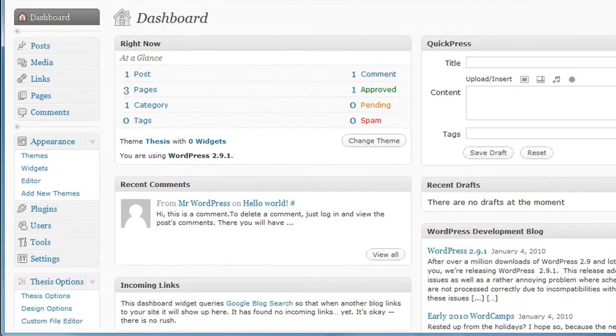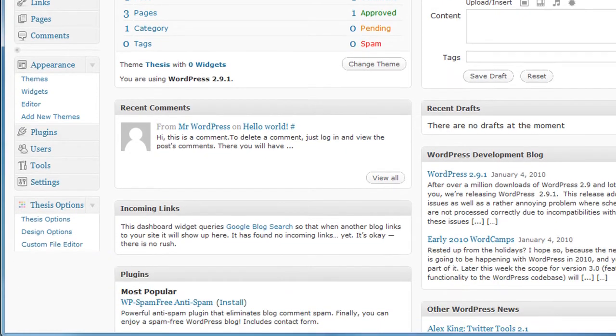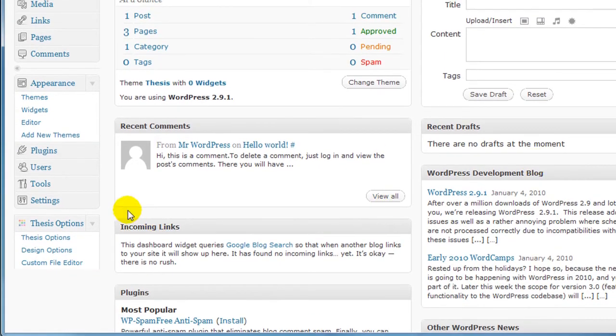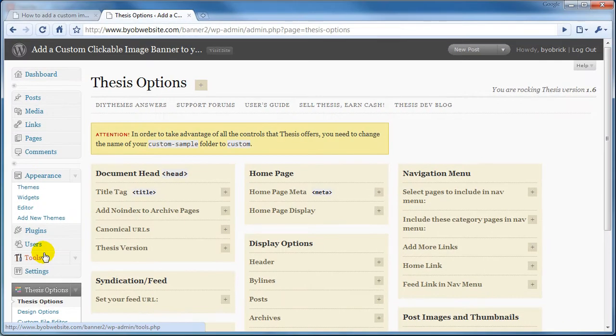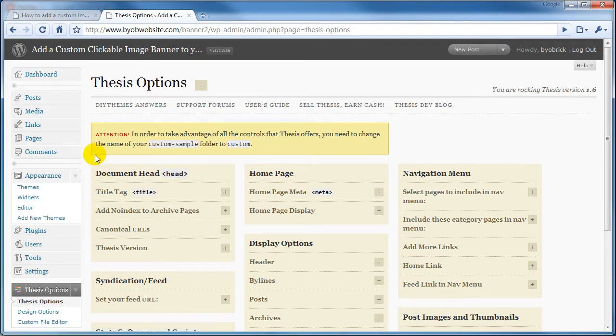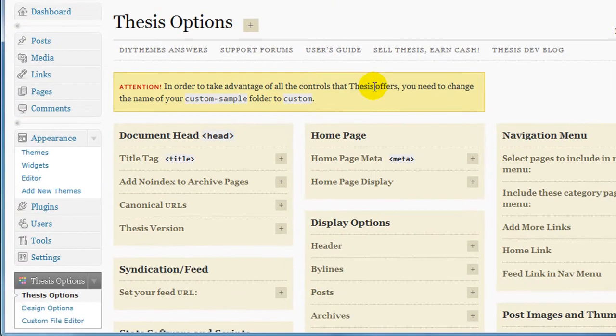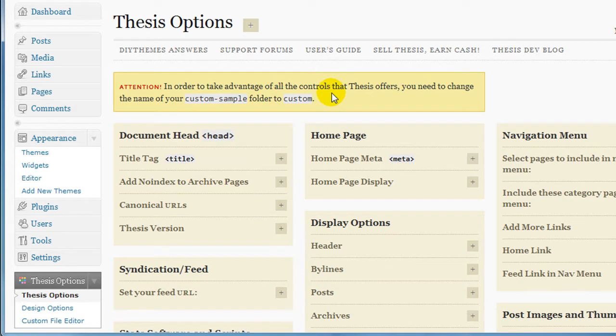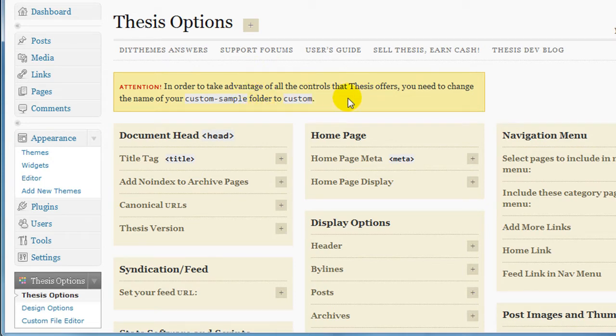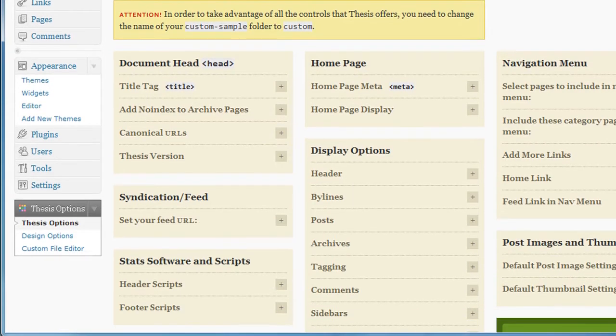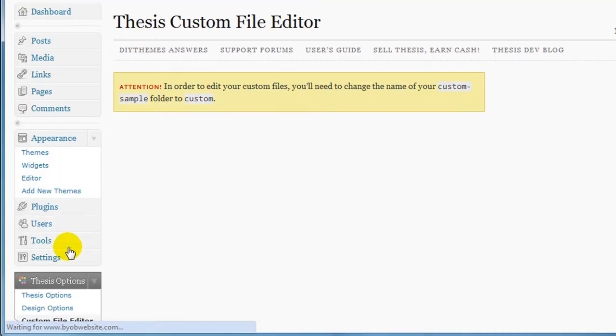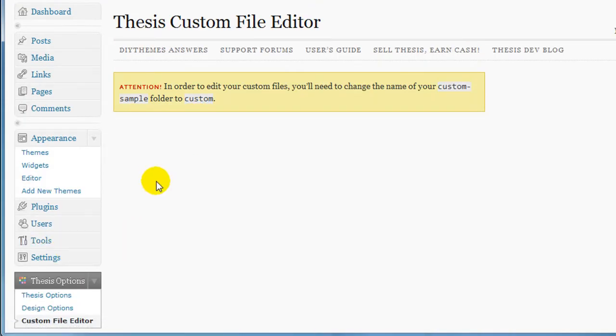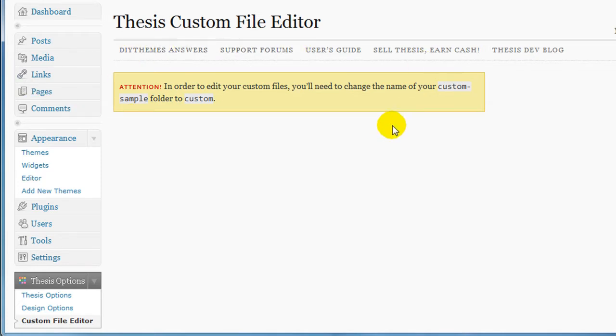Once in our dashboard we'll scroll down here and take a look at Thesis Options. Now the first thing you notice is this little attention box. It says in order to take advantage of all the controls that Thesis offers, you need to change the name of your custom sample folder to custom. This is something that we're going to be doing in just a moment. If you go down a little further to the custom file editor at the bottom, you can see that when you click on that, that same attention box shows up.